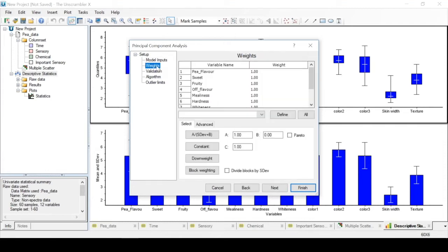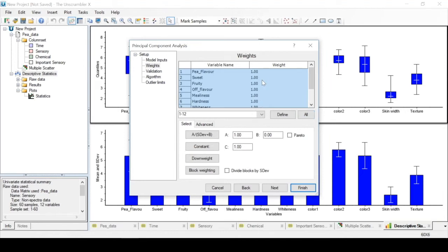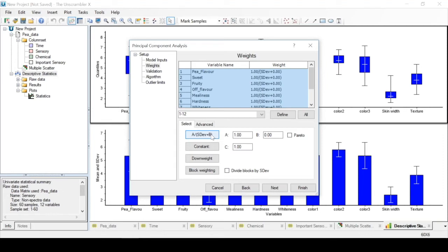This tab lets you define if you want to scale your data before an analysis. We can do this by clicking All to select all variables. Then, clicking this button, you can divide each value of a variable or column by the standard deviation of a variable or column in order to scale those variables.